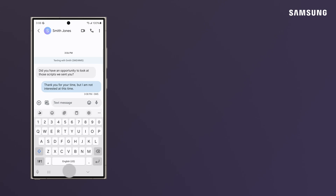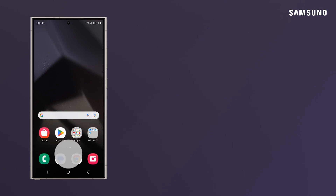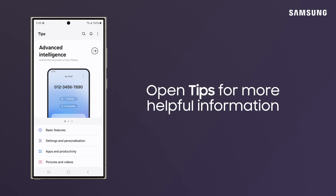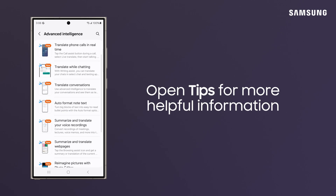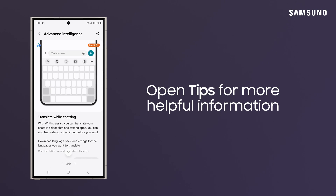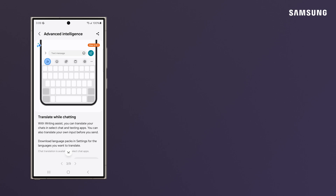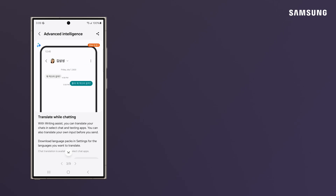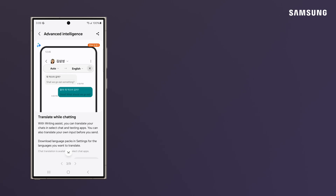For more tips and tricks with your device, head to the Tips app and explore the helpful content inside. Keep the conversation going without a hitch in different languages with Chat Assist on Galaxy S24.